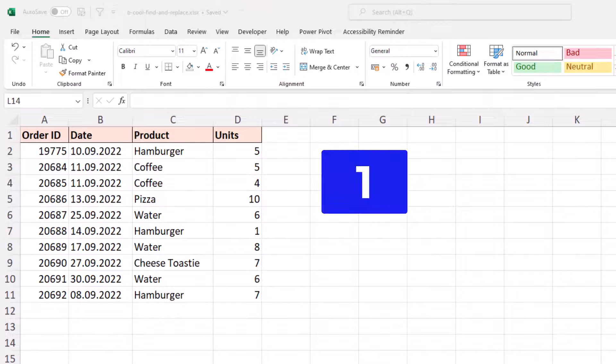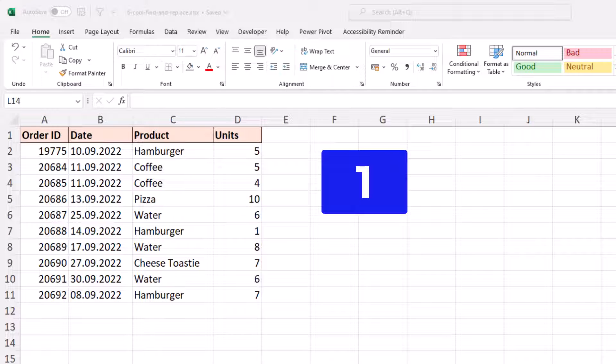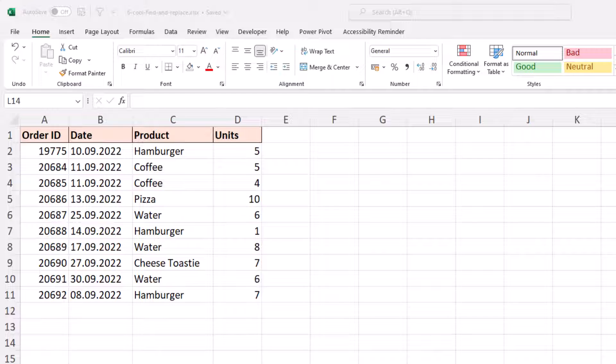So in example number one here, we're going to use a classic Find and Replace technique by finding something and replacing it. But instead of replacing text, which I guess is your classic scenario, we're going to restructure some dates.